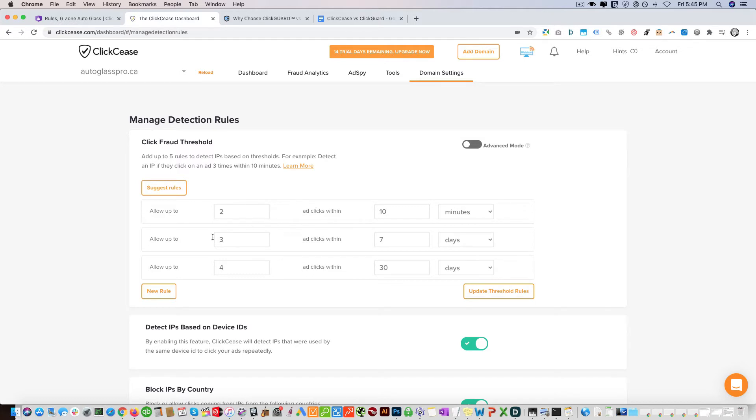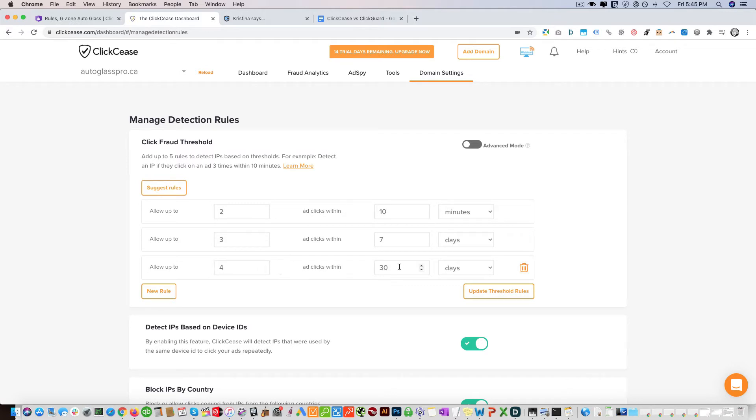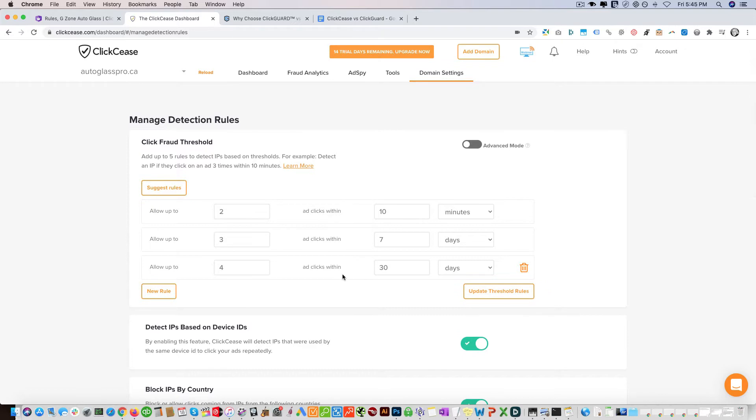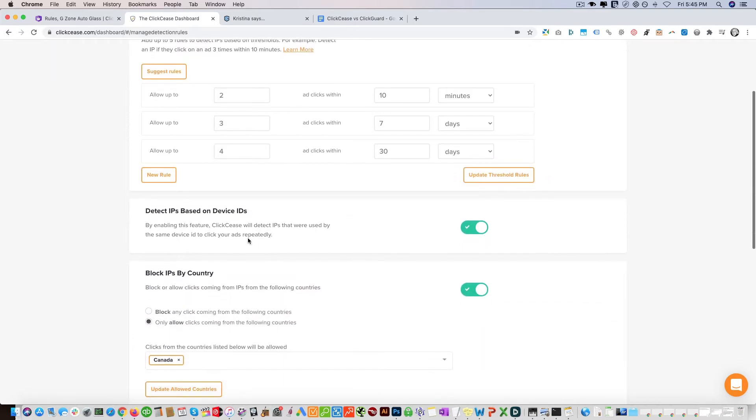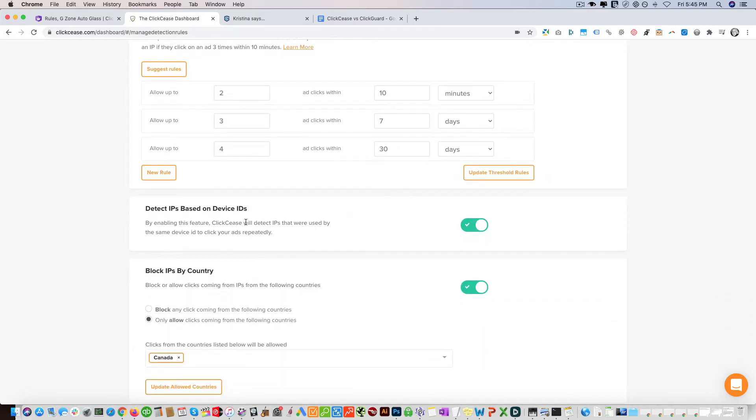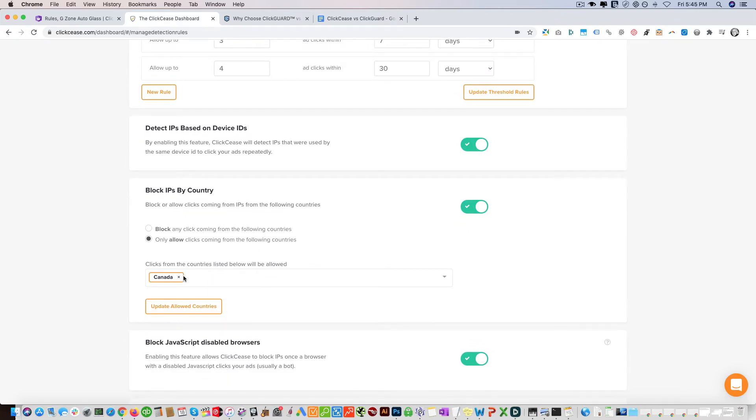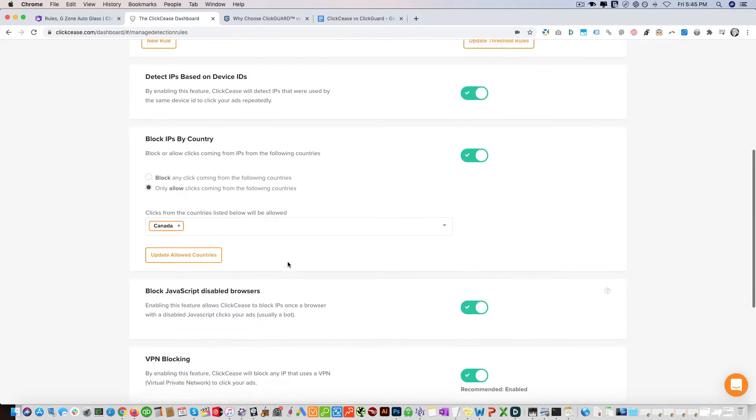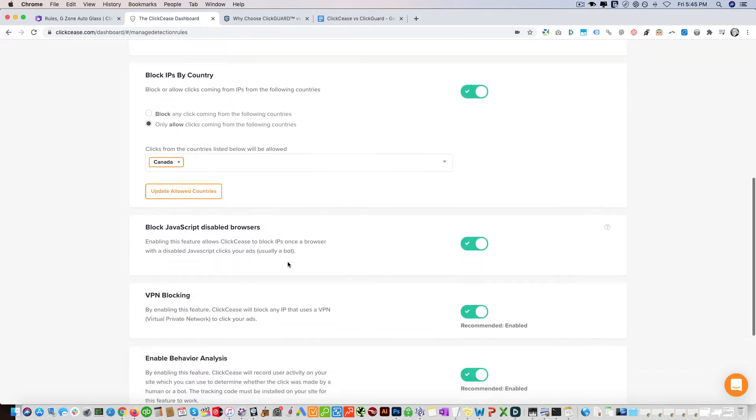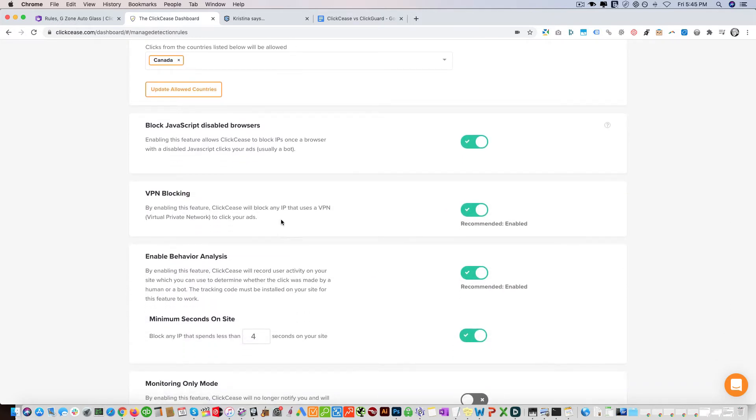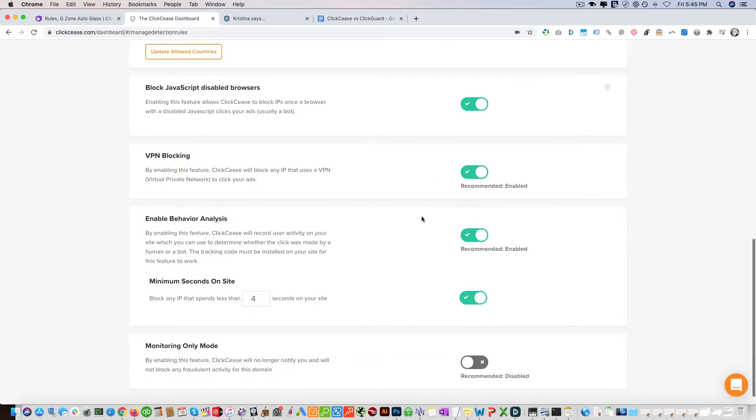Both of these platforms have that capability. Then we have another one: allow up to three clicks within seven days, and then allow four ad clicks within thirty days. That's what we're doing for this particular client. You can detect IPs based on device, leave that on. You can block off everybody from other countries and only allow from a certain country. You cannot block off based on a city or postal code level - both platforms have that limitation. They both have VPN blocking and proxies.